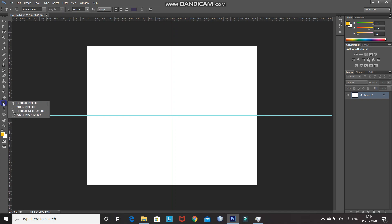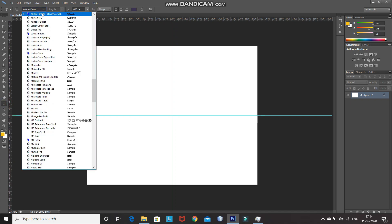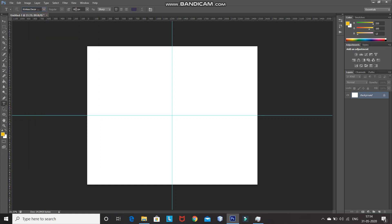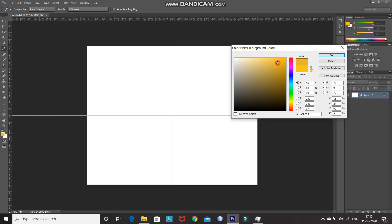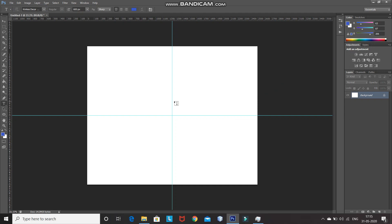After that, we need to type in the text. For that, select the Horizontal Type Tool and then select any font of your choice. If you want to use the font I'm using, the download link is in the description below. Also, if you don't know how to install a font in Photoshop, the link for that is in the description as well. After that, set an appropriate size for the font and then select a foreground color.